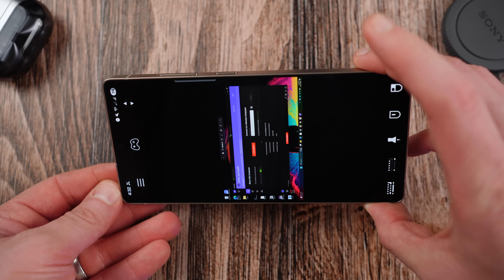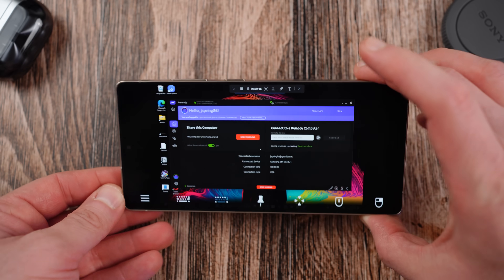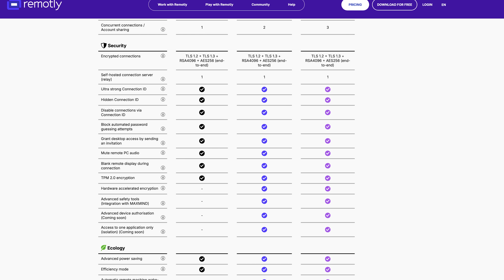You can view, control, and interact with your full desktop from your phone or tablet securely. It uses top-level encryption — TLS 1.3, AES-256, and RSA-4096. Basically, in layman's terms, that's military-grade security for your connection, meaning absolutely no one else can intercept your session or gain access without your permission.